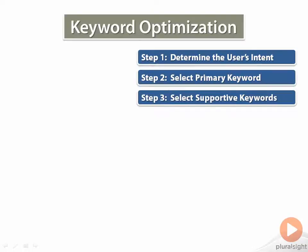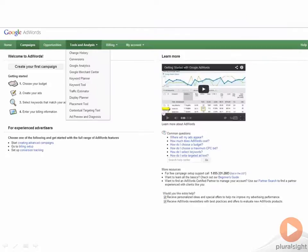Another easy way to create a quick list of supportive keywords is by using the Google Display Planner, which is part of Google AdWords' tool suite. To start, I will head over to adwords.google.com and click on the Tools and Analysis tab. From there, I am given some options in a dropdown, and I will select the Display Planner located midway to the bottom.